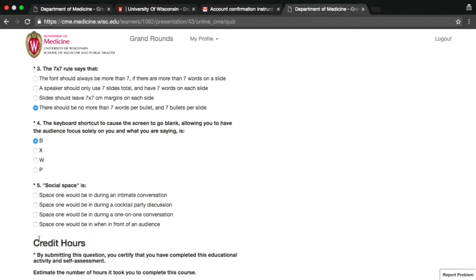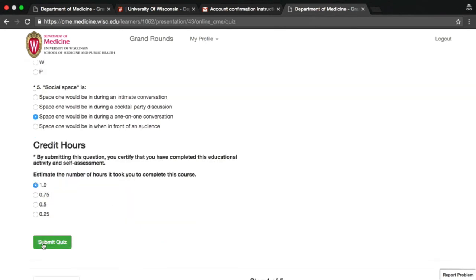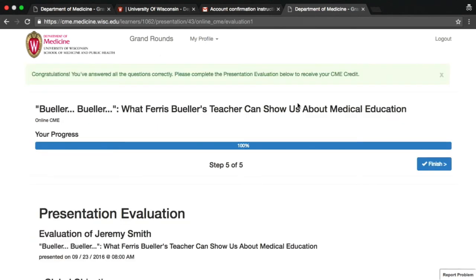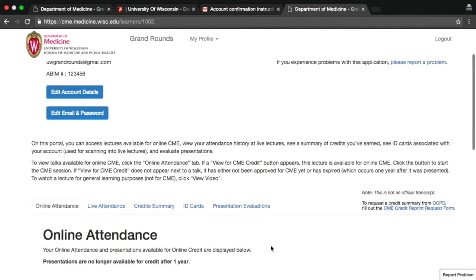Click on the green button at the bottom to submit your quiz. After you've successfully passed the quiz, you'll be asked to provide an evaluation of the presentation. And that's it — you've earned CME credit.